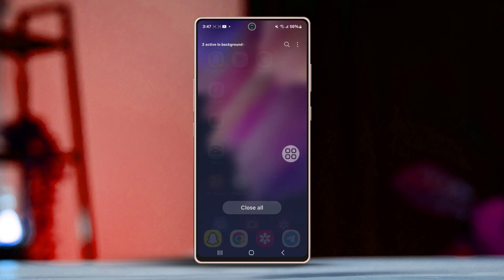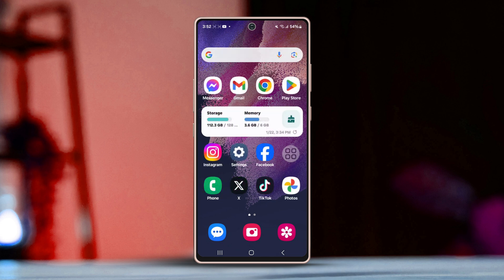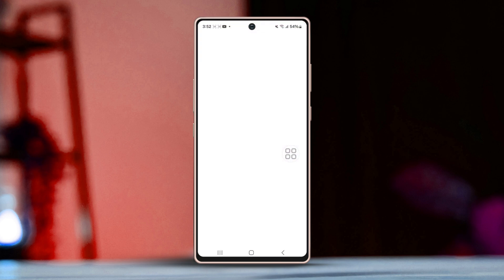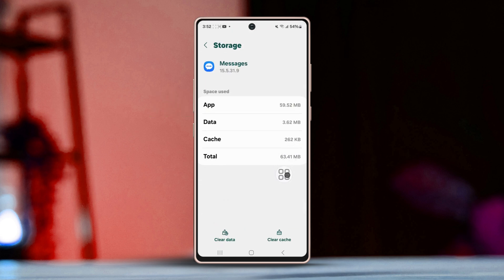Solution 3: Clear the Messages app cache only. Press and hold down the Messages app icon. Next, press the eye icon or App Info. Scroll down, now tap Storage. Then press Clear Cache in the bottom right corner and tap Clear Cache again from the popup.